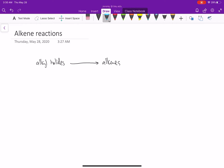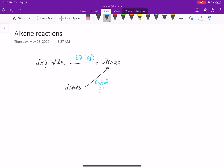These are our elimination reactions: E2 and E1, even though E1 is not that useful. We know if we have alcohols, we can use alcohols to synthesize alkenes - that's what we called our practical E1. And we also realized when we start with alkenes, there's a whole bunch of products we can make from alkenes.